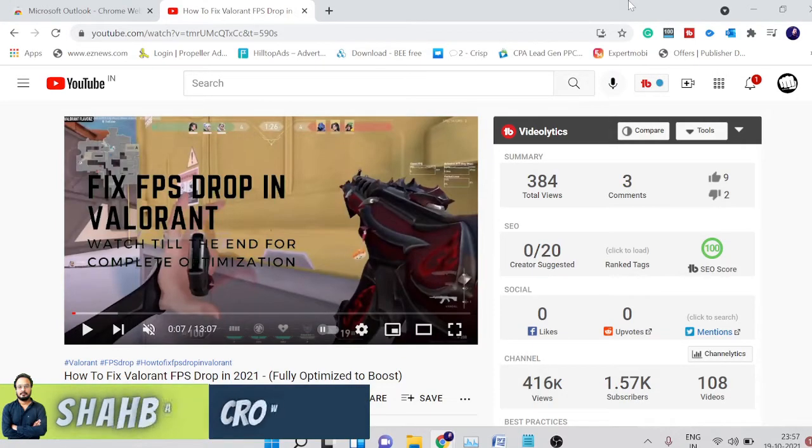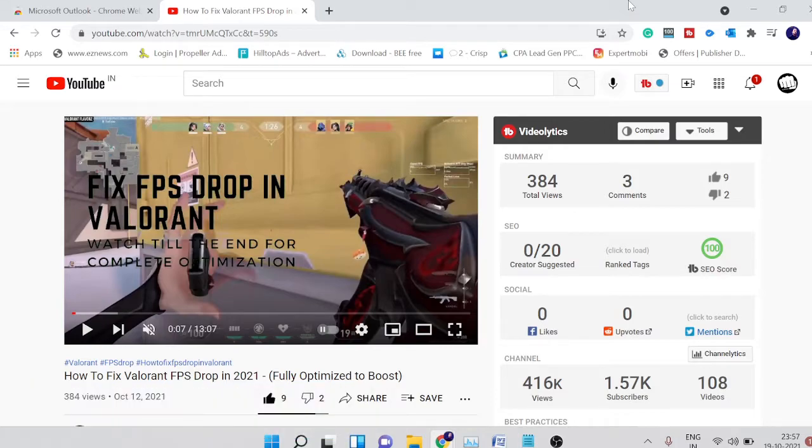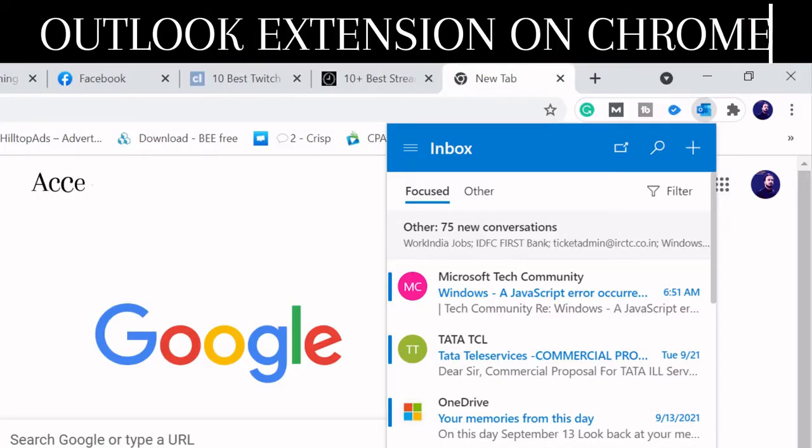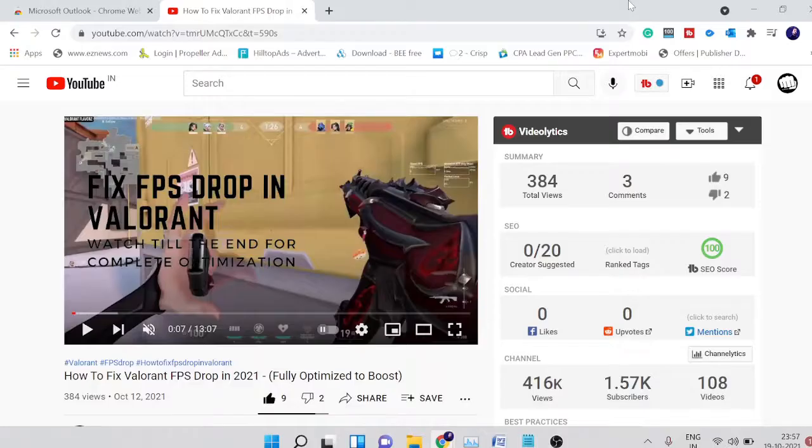Hey guys, welcome back to Crown Geek, this is Shabazz. In this video, we'll be talking about the Microsoft Outlook extension which has been recently launched for Google Chrome.